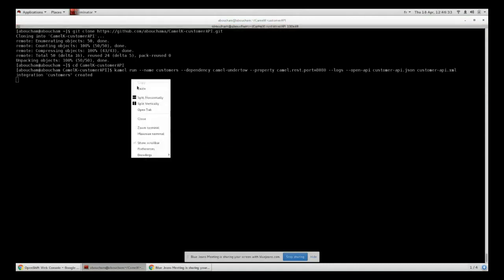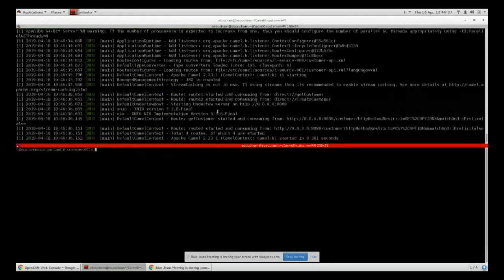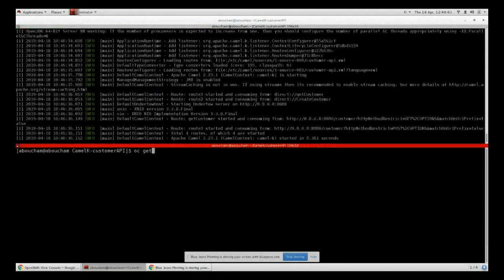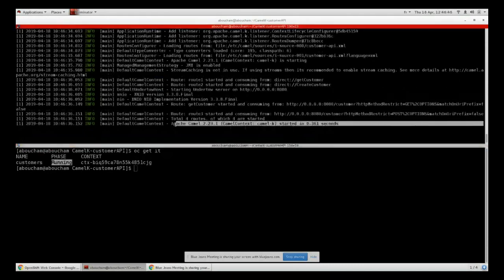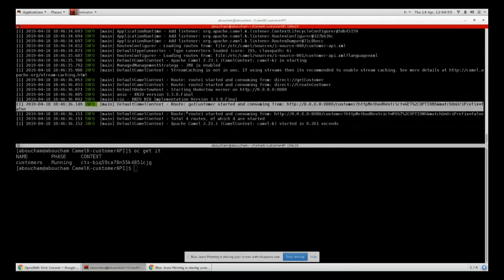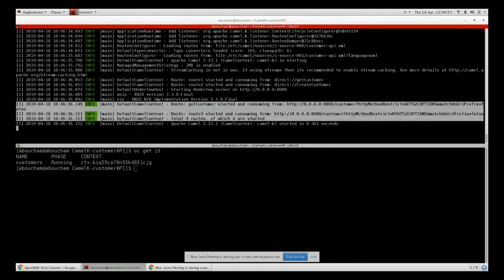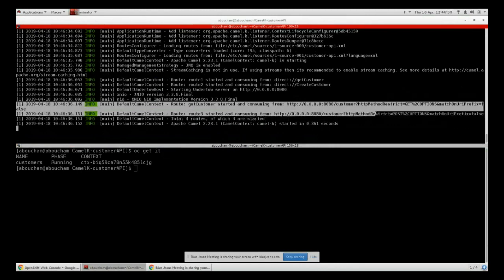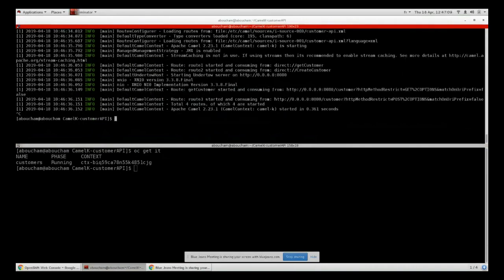As you can see here our integration customer is created. We can check that by doing 'get it' and we can see that our integration is created and it's running now. As you can see here our integration route with CamelK is already started in less than one second and our API is started and exposed here.